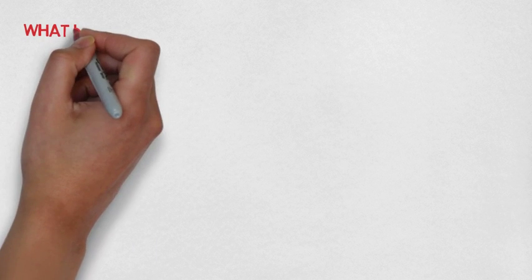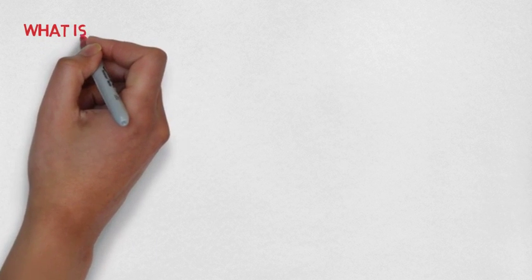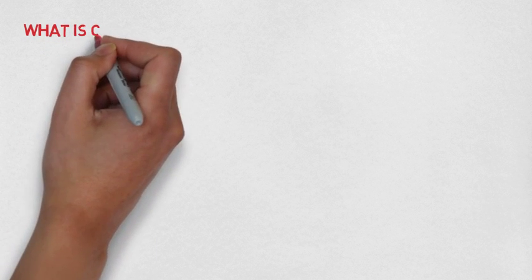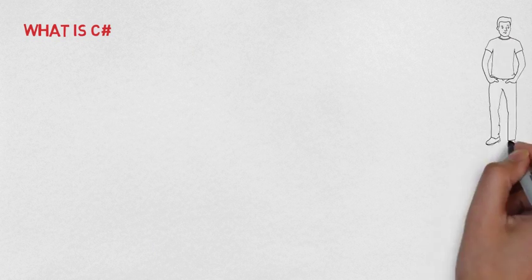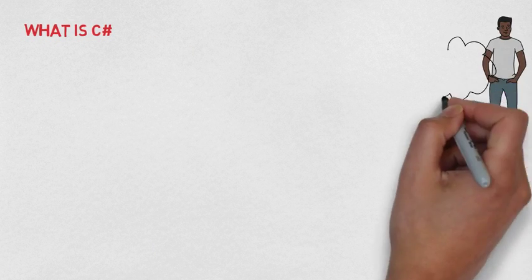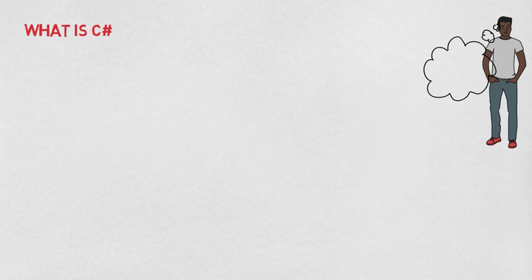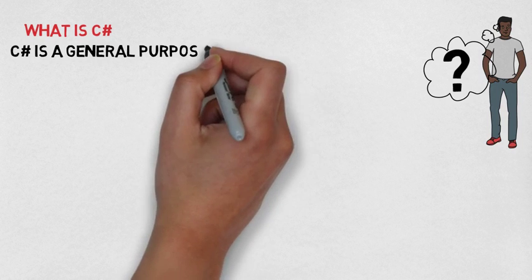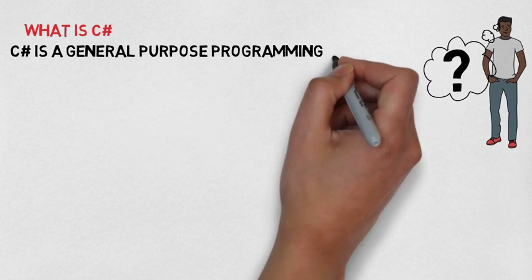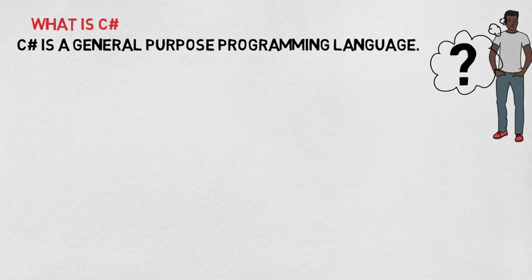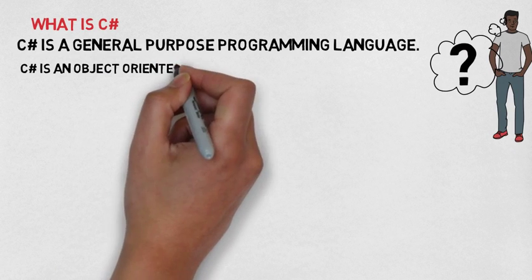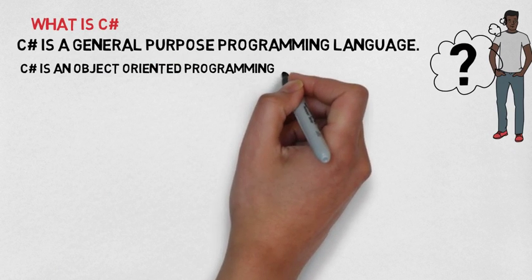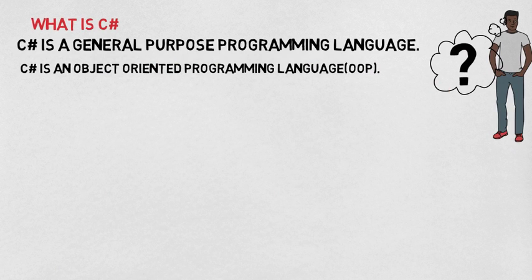So let's start. What is C Sharp? C Sharp is a general purpose programming language. C Sharp is an object oriented programming language.